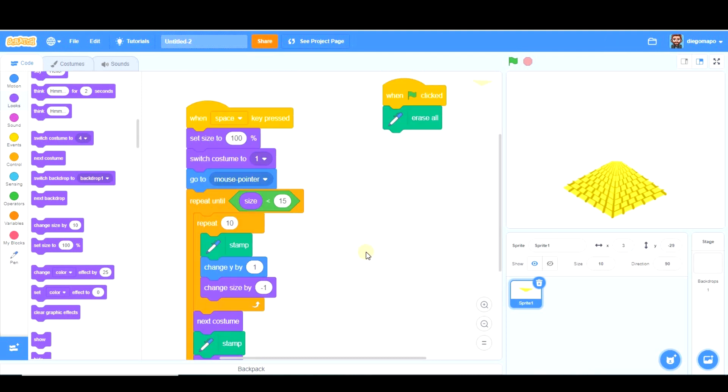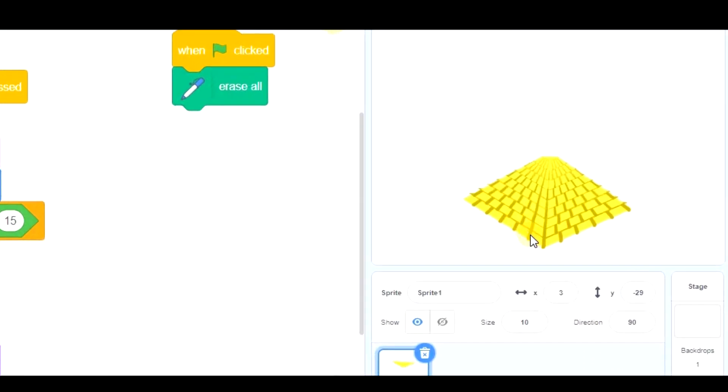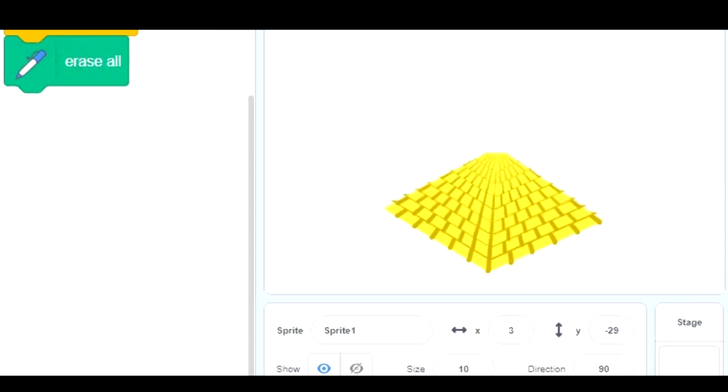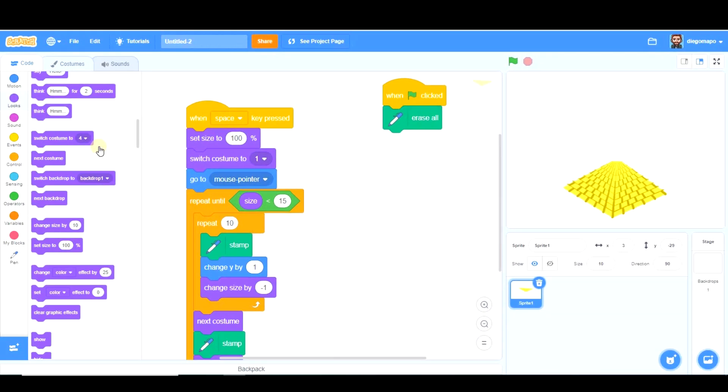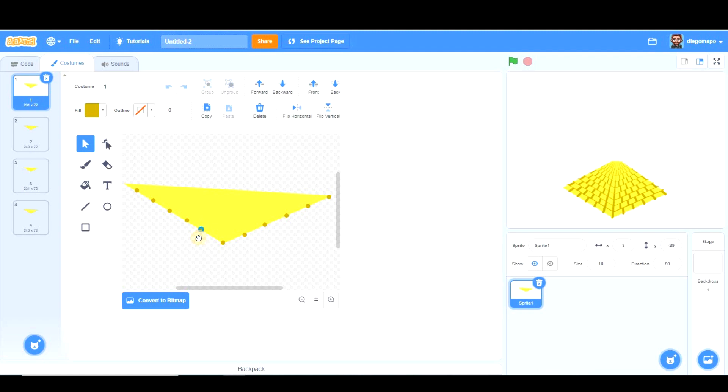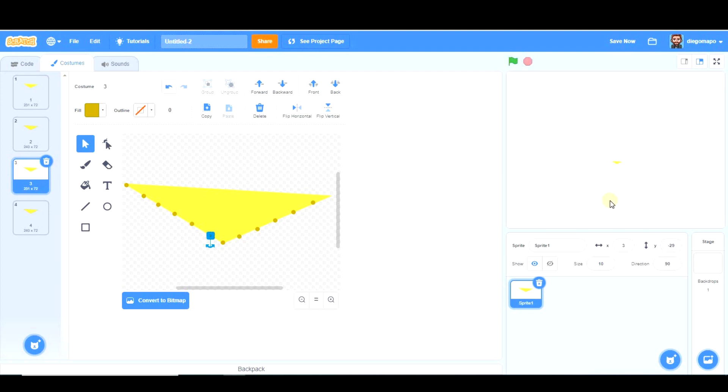A couple of things we can improve. First of all, as you see, this line is like a straight line here and that doesn't look very good. So we're going to move this dot to the left and this dot to the right or vice versa. So just by moving this a little bit and this one here, now it looks completely different.